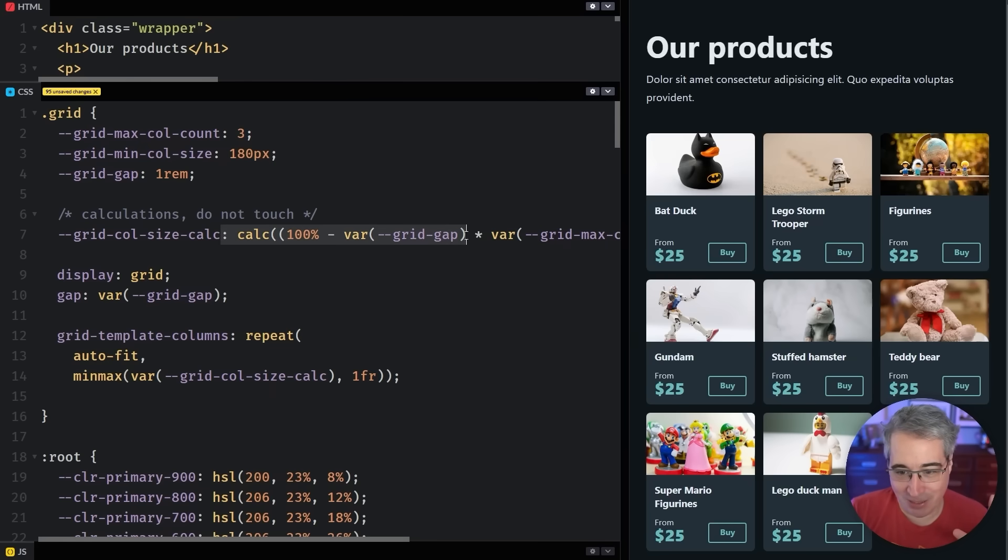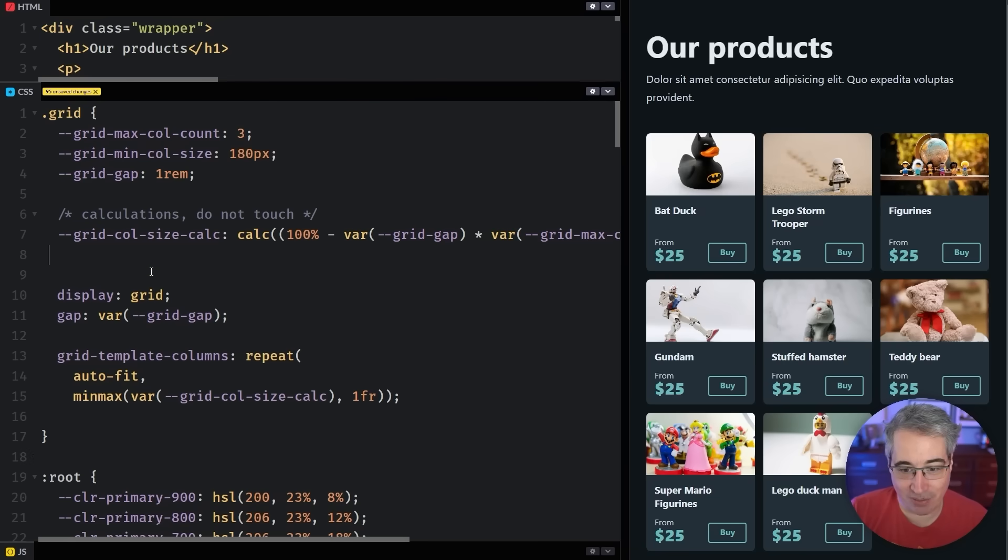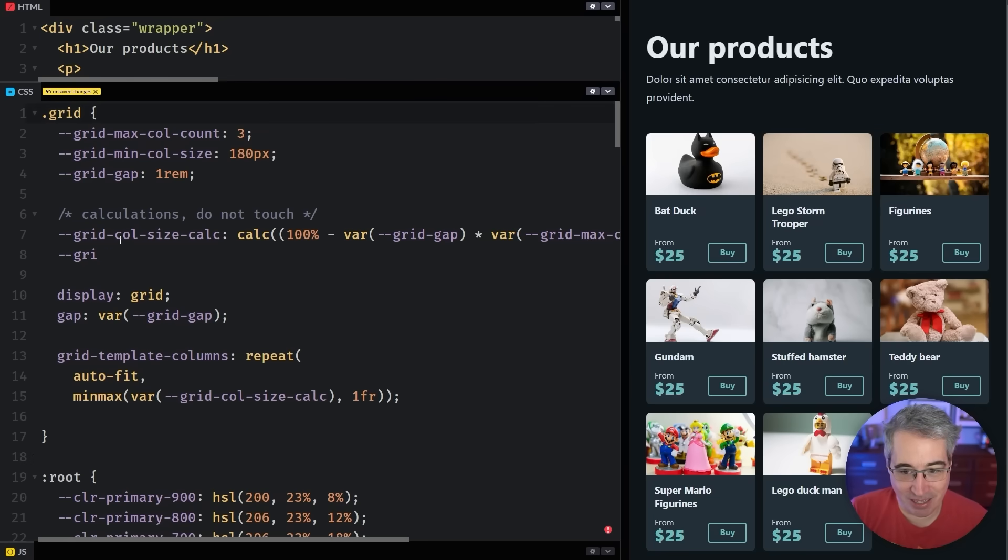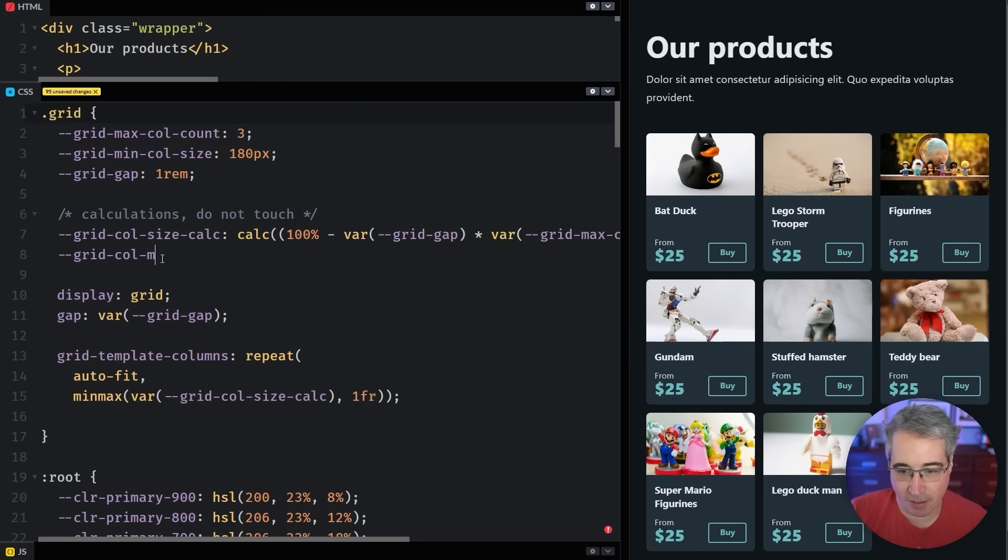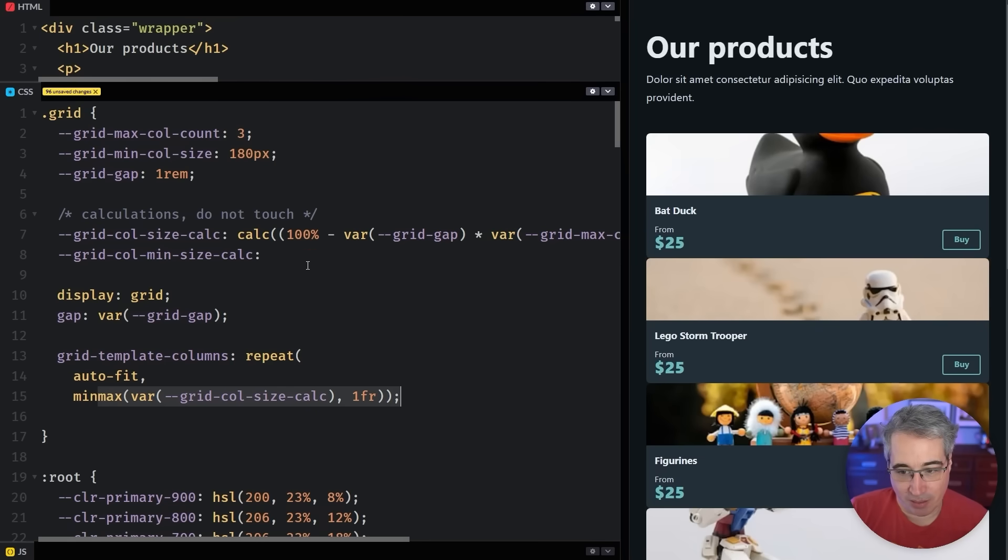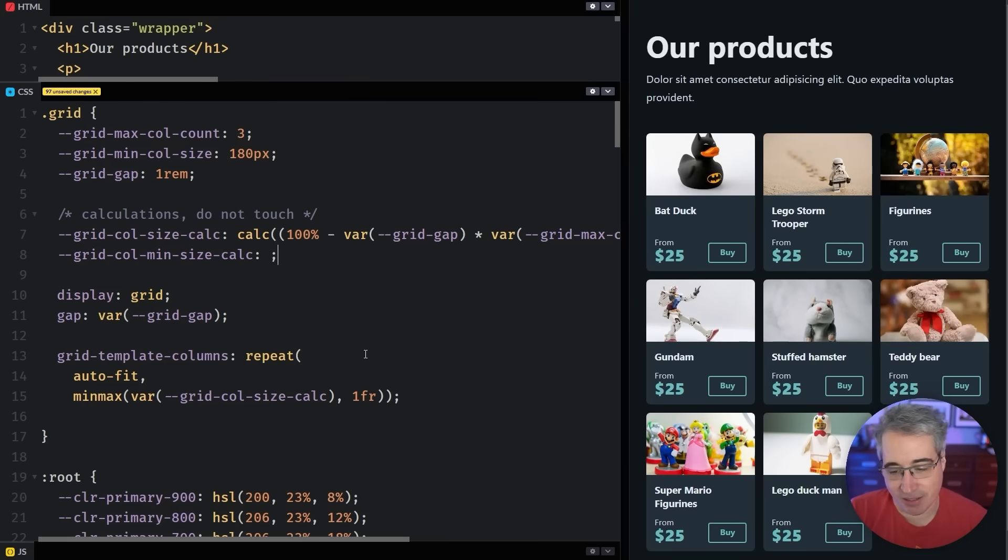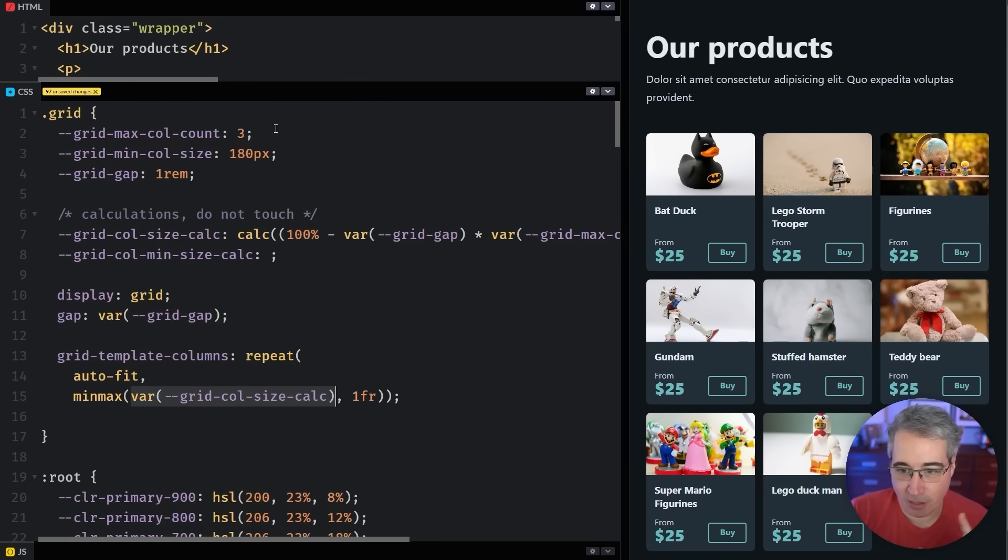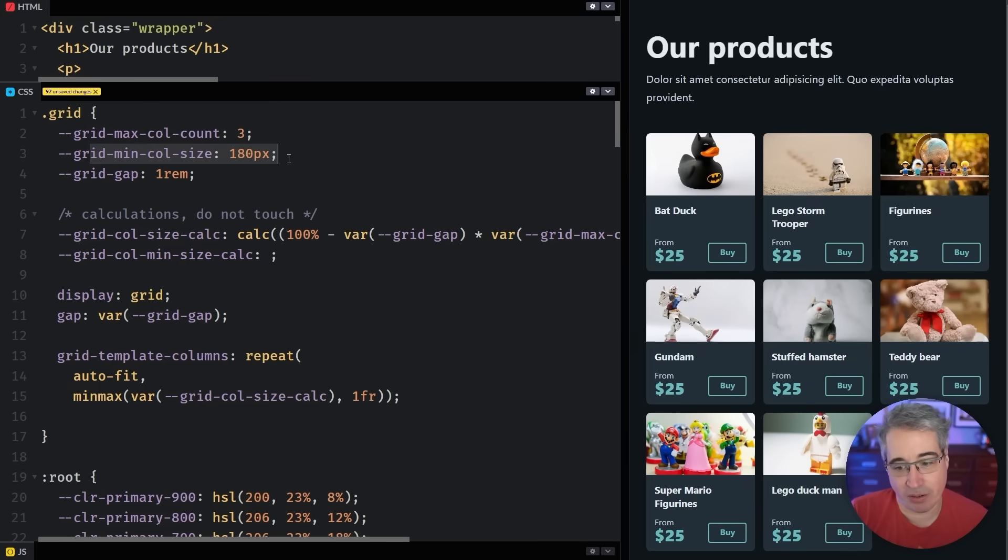And this comes depending. You might want another layer of your calculations here. So we can say something like grid col min size calc. Basically what we want to do is just say that we can never get these columns should never get smaller than this 180 pixels.